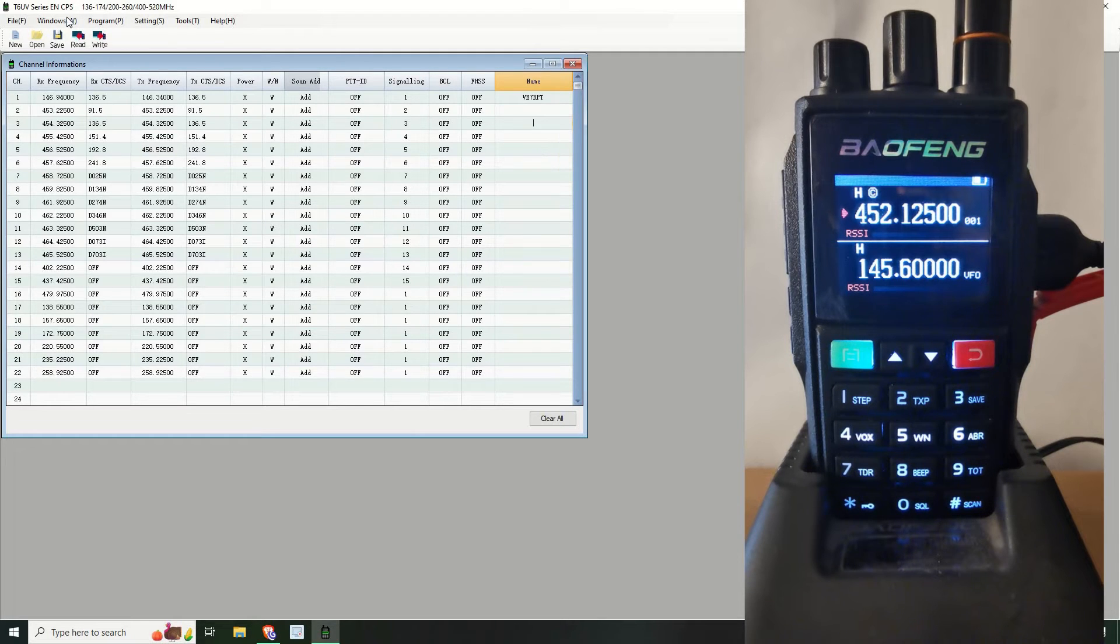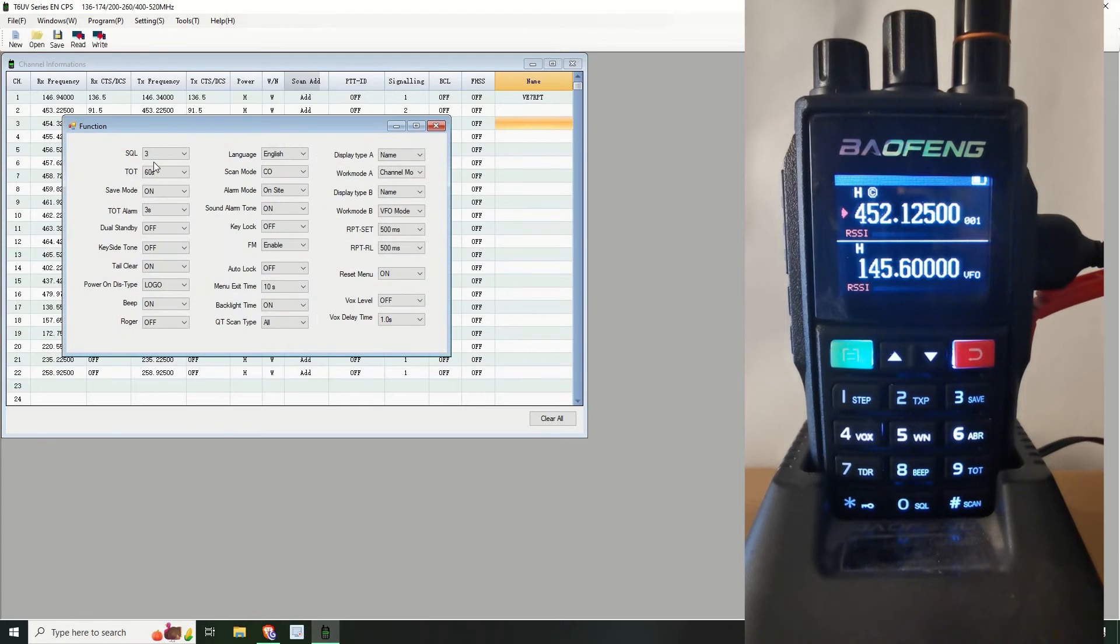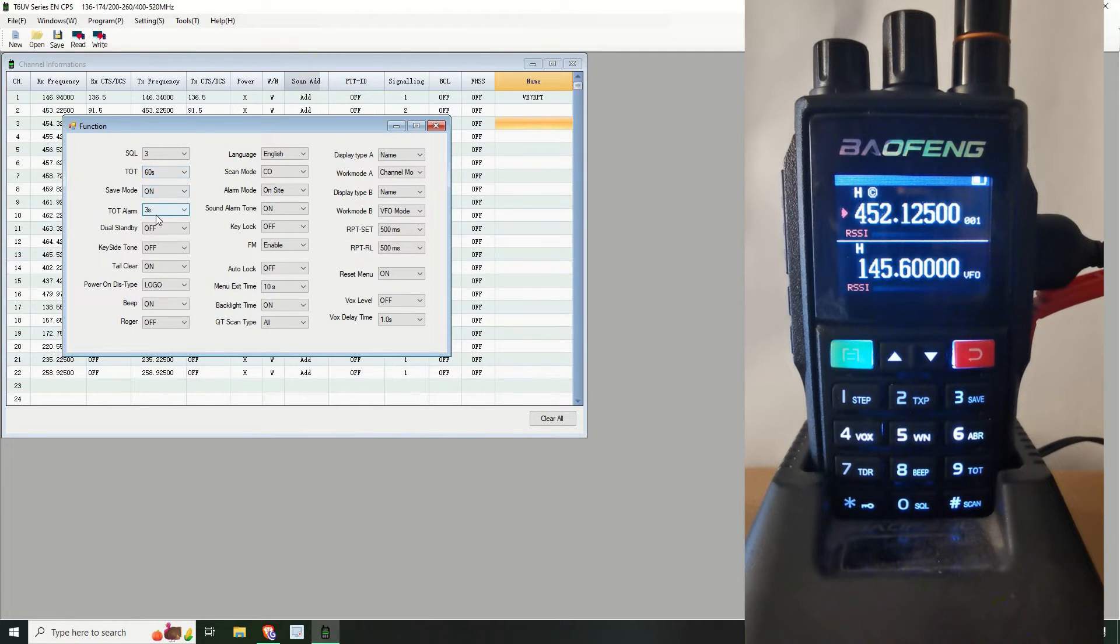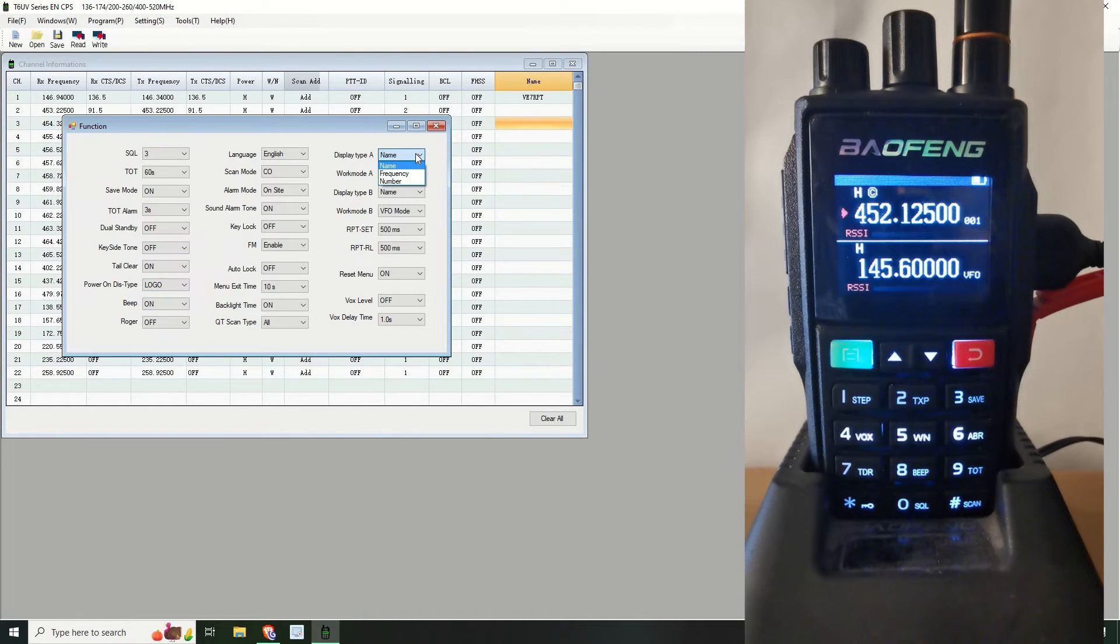So let's go and double check the functions. Squelch is three, time on, talk, that's fine. Okay, so let's go to here and we'll have this set to name.